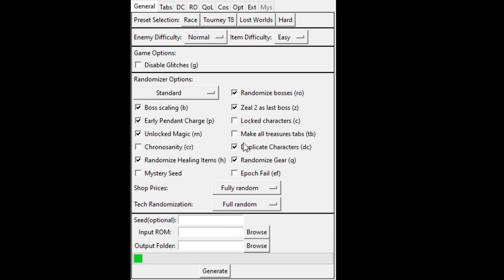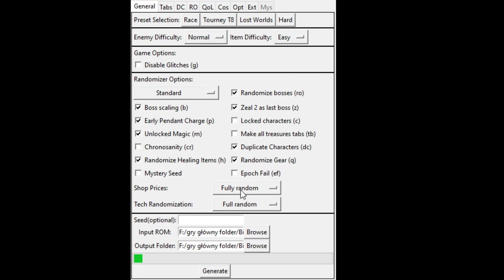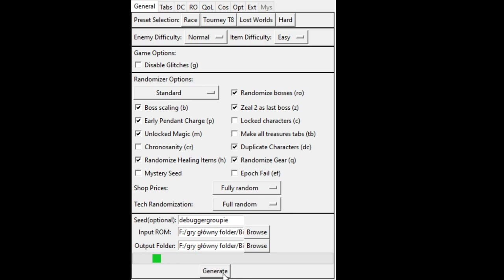Input the ROM I have. The ROM should be games main folder, emulator, Chrono Trigger. Output folder, this. And generate. Provided ROM is not a vanilla Chrono Trigger. Randomization is likely to fail, what? Generate. Did it generate?